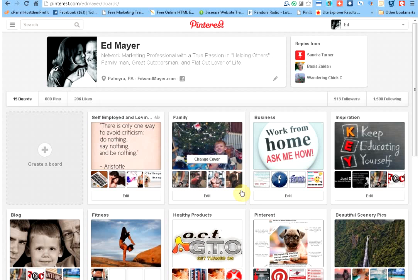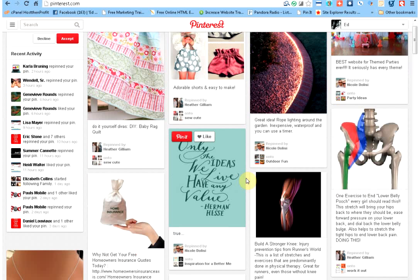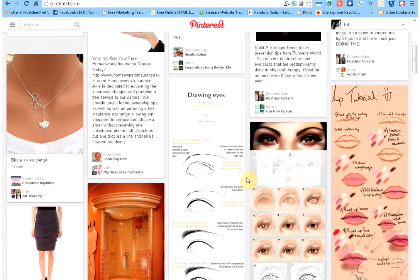And stick around because if you work a business where you sell or promote a product or service, I'm going to show you a little trick on here where you can get a little price tag put on your image once you put it up here on Pinterest and it's awesome. So stick around for that.